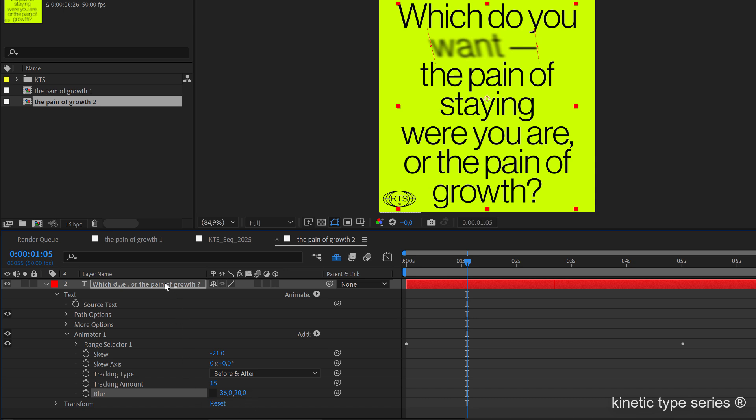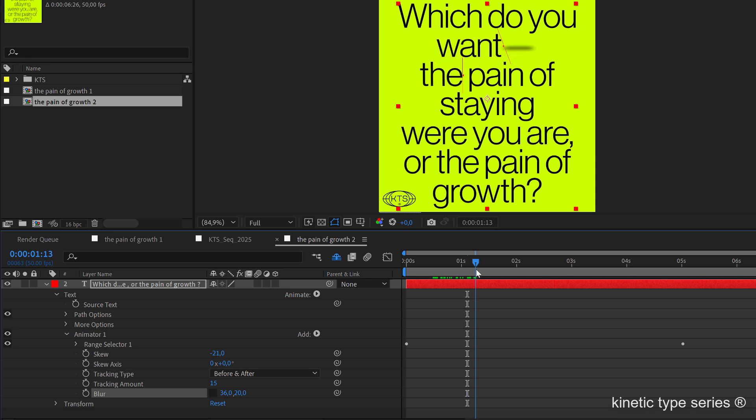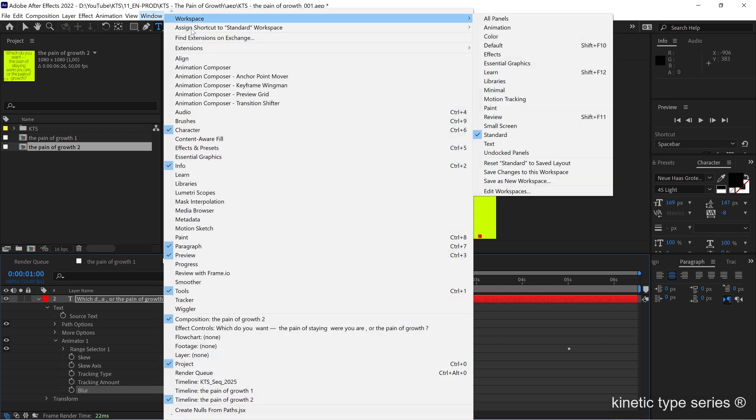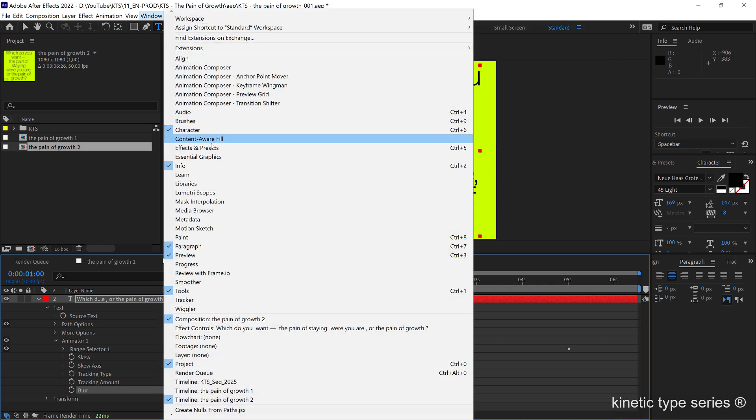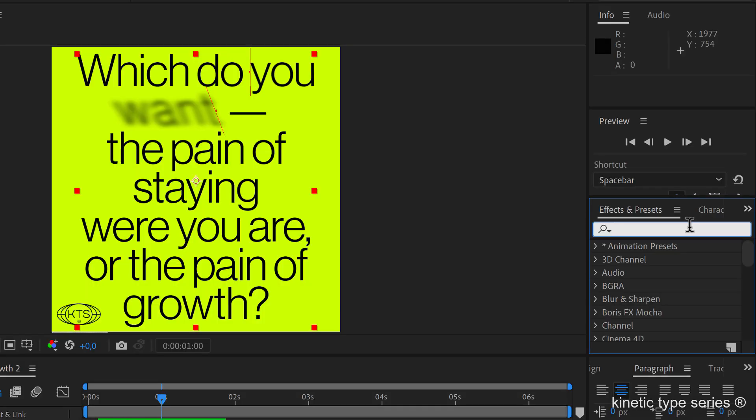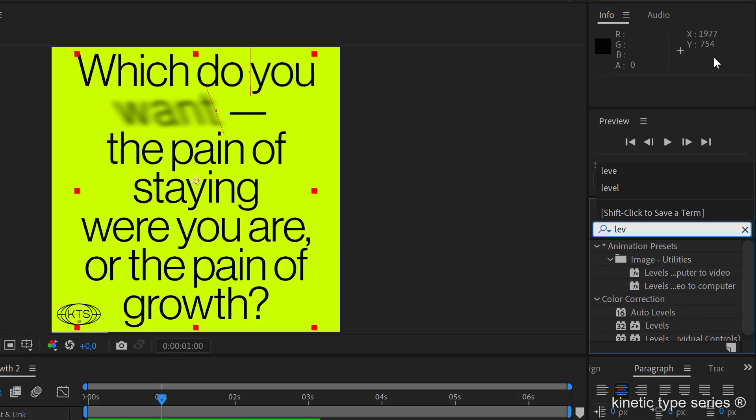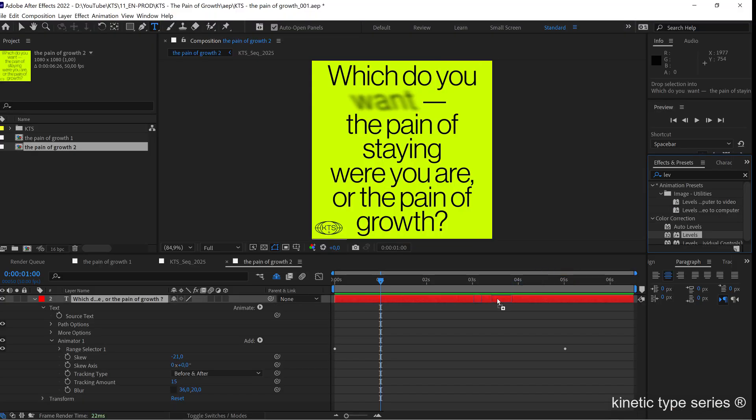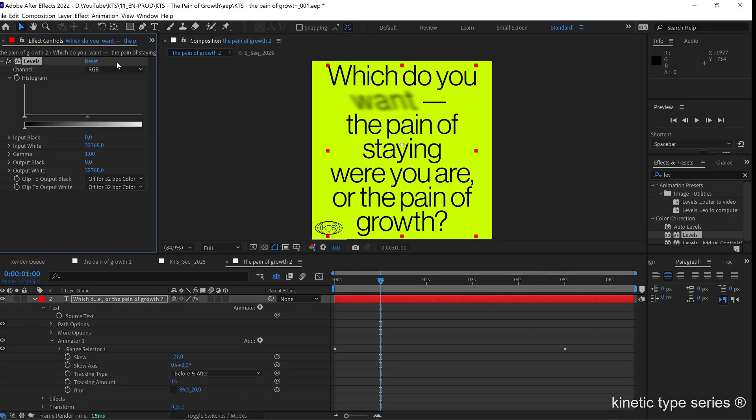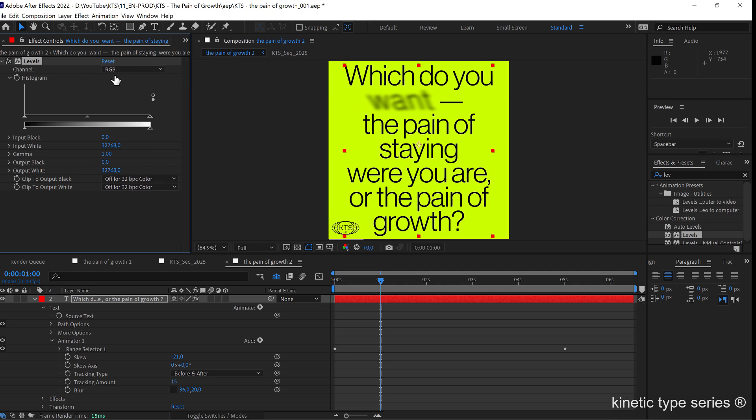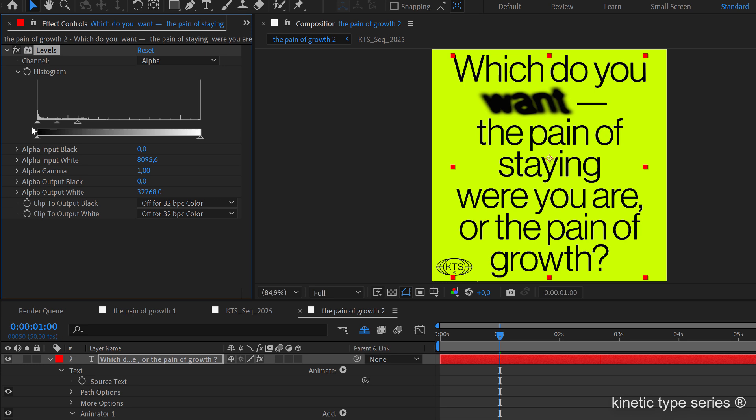Now you see that this is very interesting, but I'm going to add some levels effect. I'm going to go to window, effects and presets here. I'm looking for the levels. The ones that followed the kinetic type series know where all this is leading. In levels, I'm going to deal with the alpha and I'm going to start messing around with these controllers, moving them to the left and this to the right.